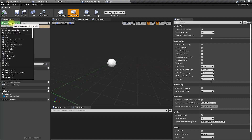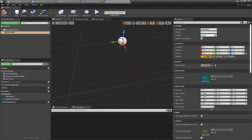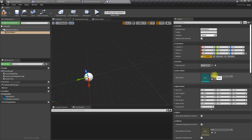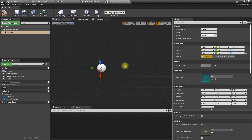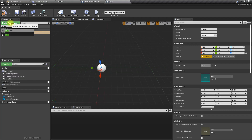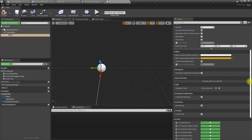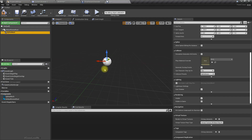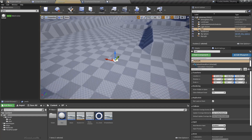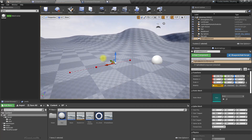Let's add a spline mesh here. I'm not sure whether to add a spline mesh or a spline — I think it's spline mesh. Actually, let's place a regular spline mesh actor first, like this. Now we have controls to make it longer or adjust it however we need.